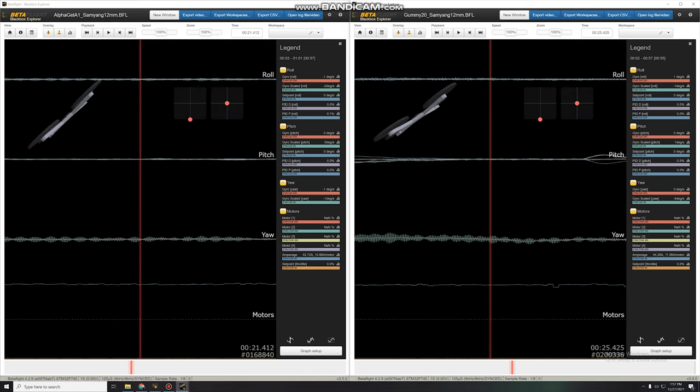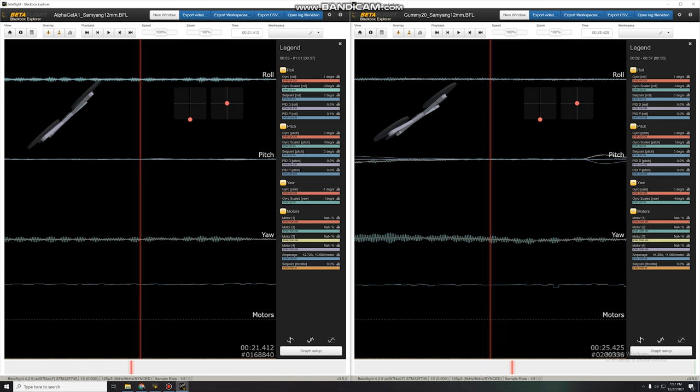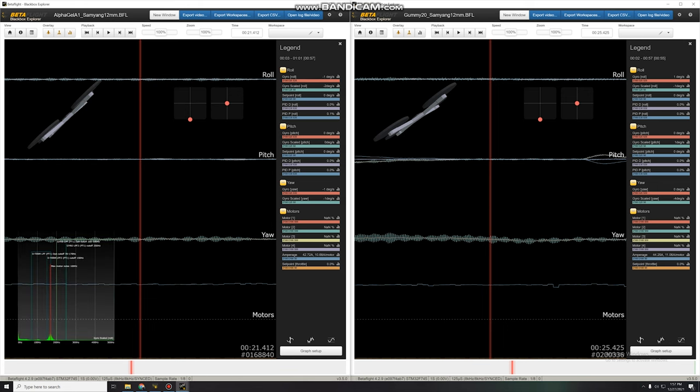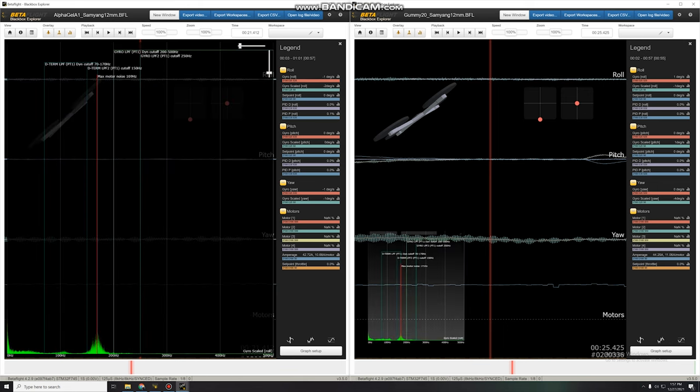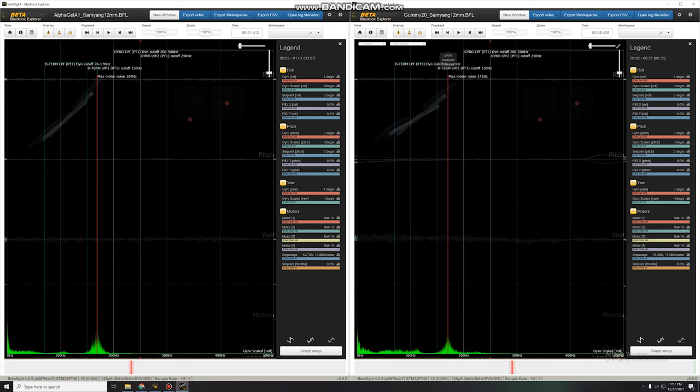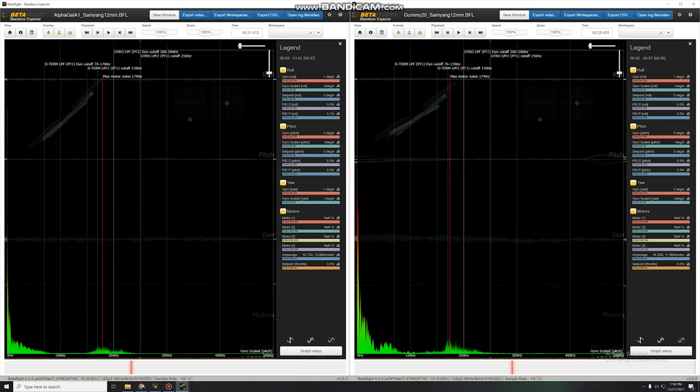Okay. And last comparison. Let's check out the heavy lens, 236 grams, the Samyang. We have AlphaGel A1 and the 20A shore hardness gummy on the right. Okay. Let's check out our roll. Scale these up. Okay. On roll, the stiffer gummies seem to be a little bit noisier.